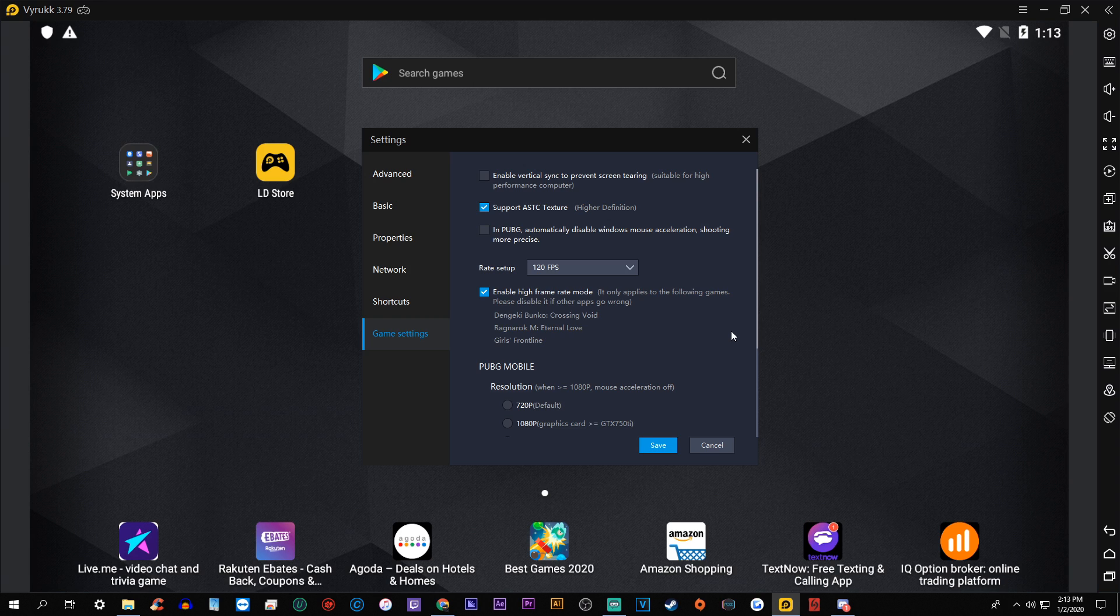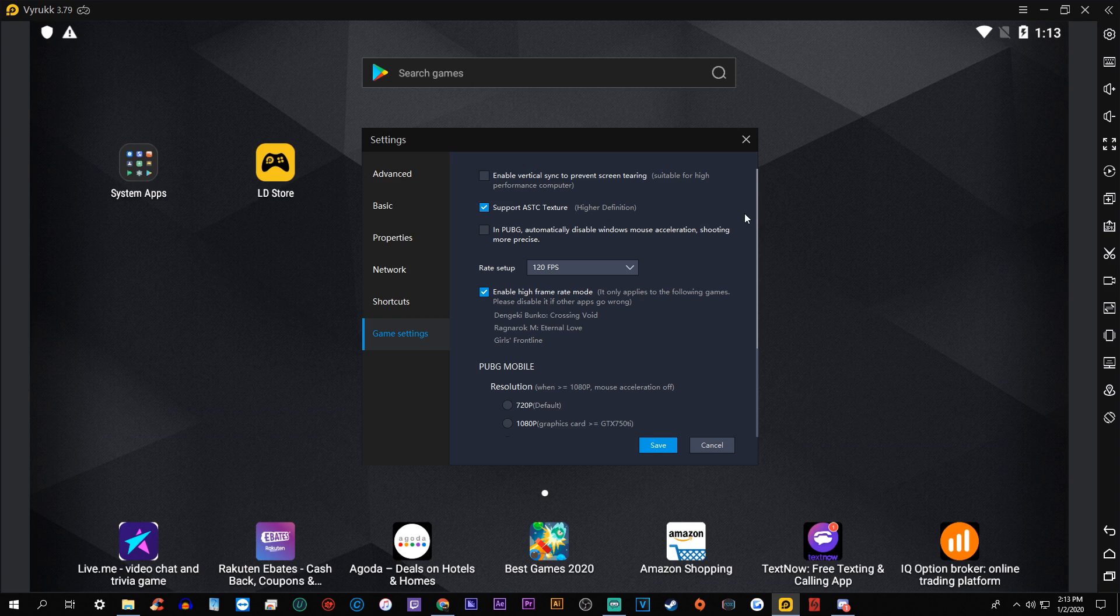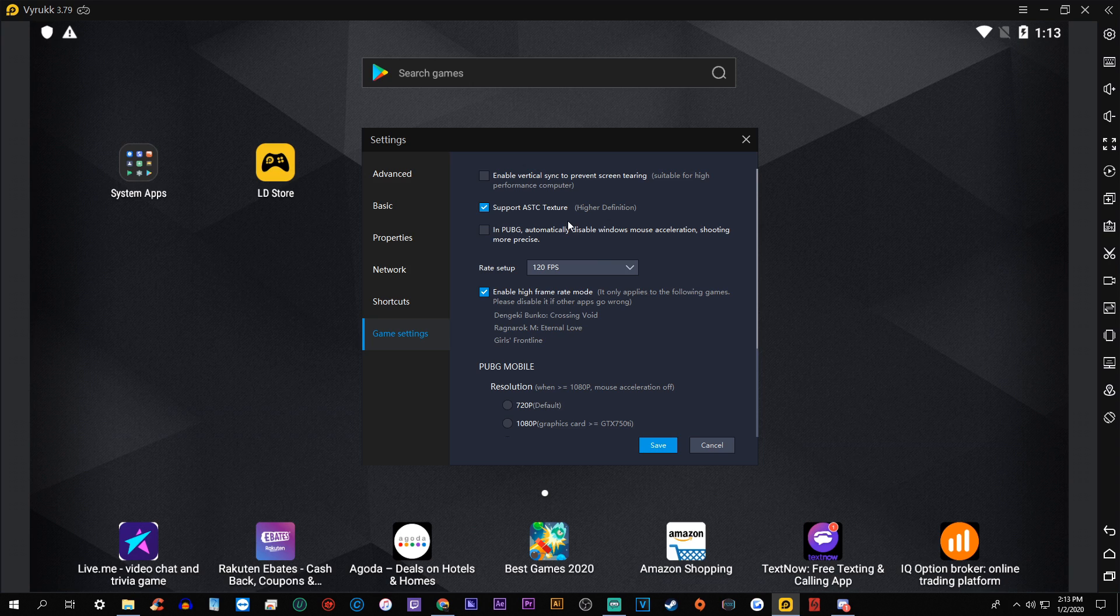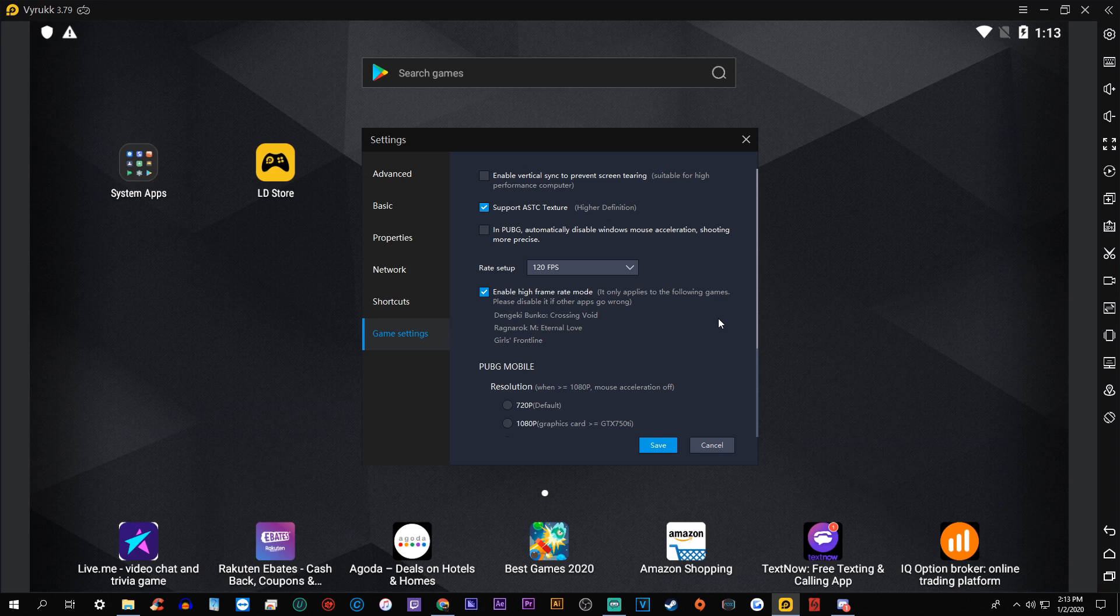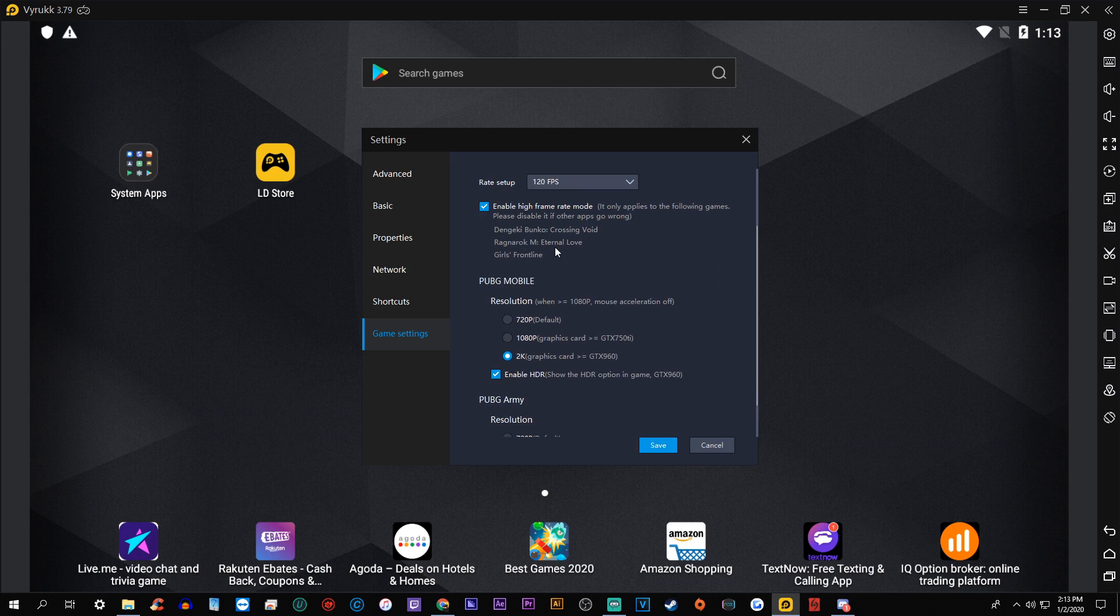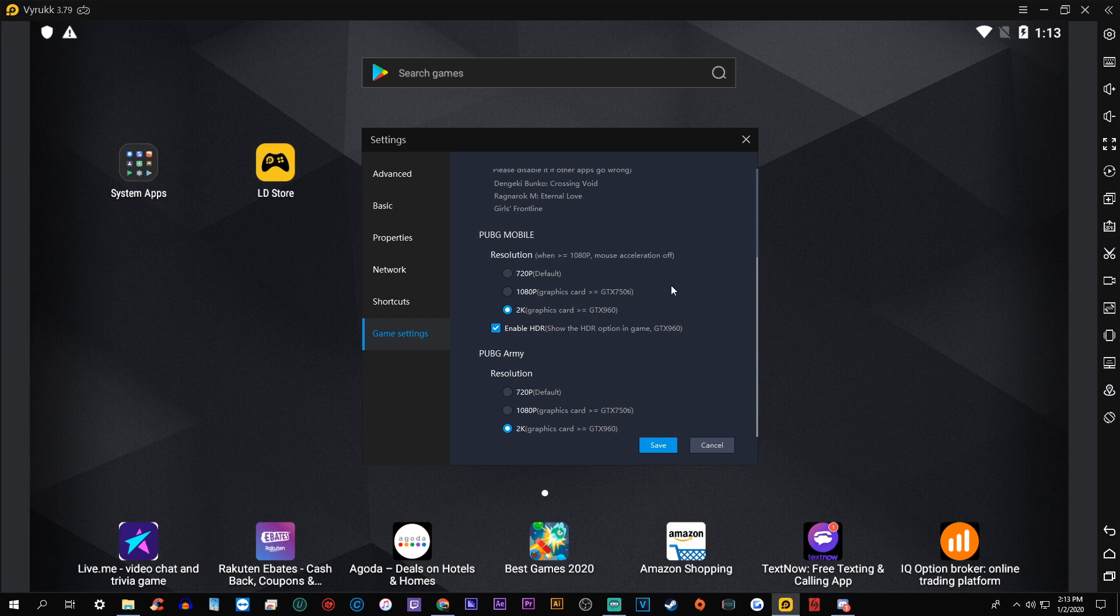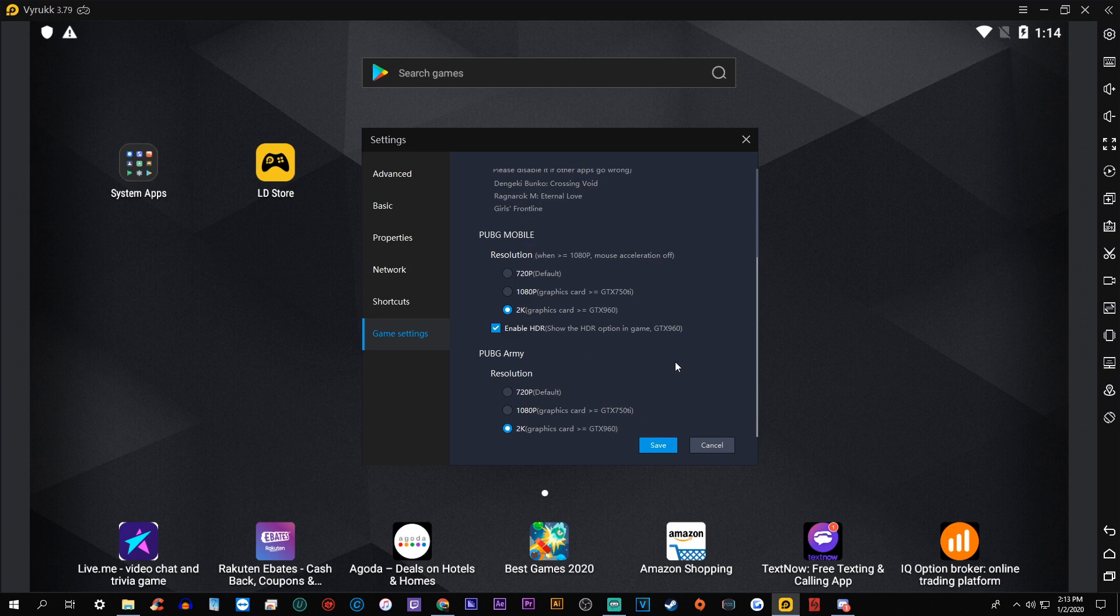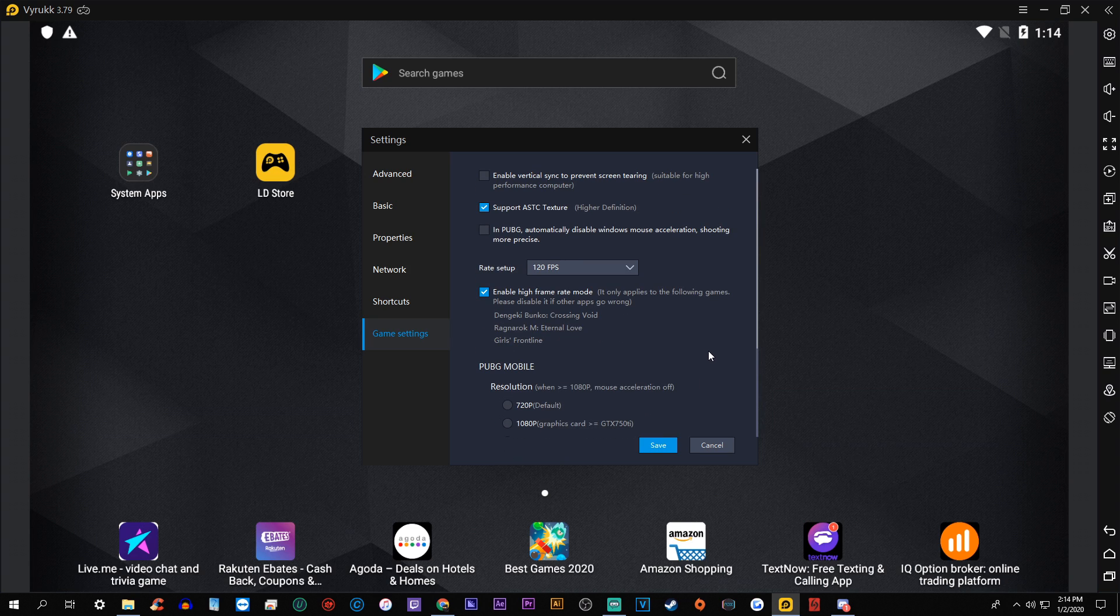And probably the most important are going to be the game settings themselves. So you want to go up here and click support ASTC texture. I think that most people will be inclined to click V-sync, but that actually causes screen tearing. It says that it prevents screen tearing, but it actually causes a lot of issues, a lot of graphical issues. So don't do that. Just click support ASTC texture. And then you want to go for the rate set up the highest it'll go, which is 120 FPS. That doesn't mean you'll get 120, but it sets you up for the best case scenario in terms of frames per second. Then you want to click enable high frame rate mode and enable on here to PUBG Mobile and PUBG Army. This again, doesn't matter because it's actually taking into account what application you have. And whenever you launch an application, it'll hard change it to these, but I clicked 2K graphics card enable HDR and then 2K graphics card for the resolution on the other one as well. So I think that would be sufficient.